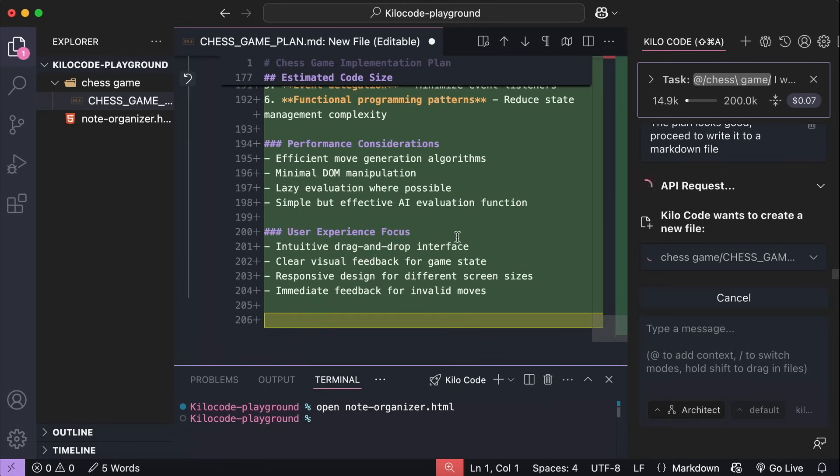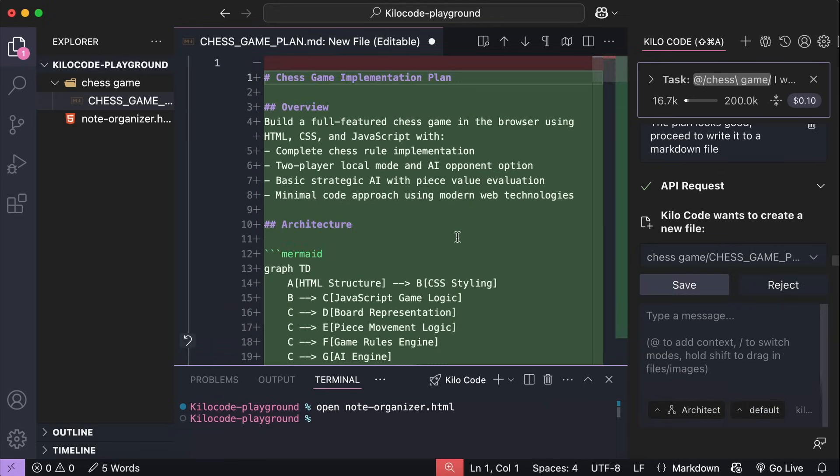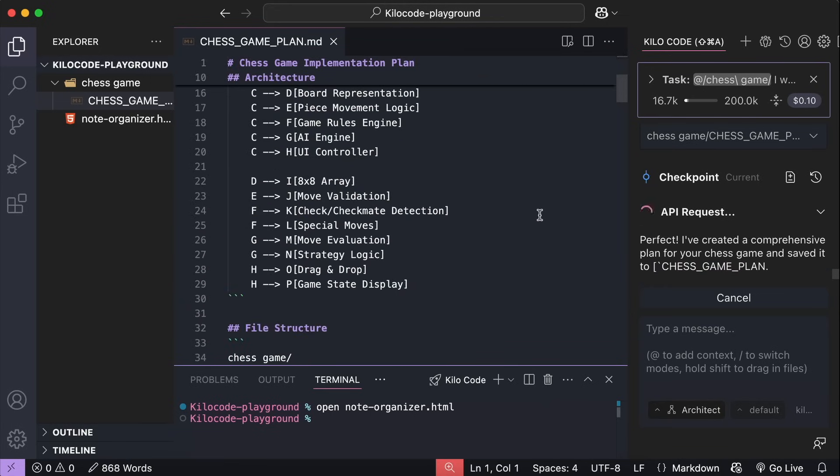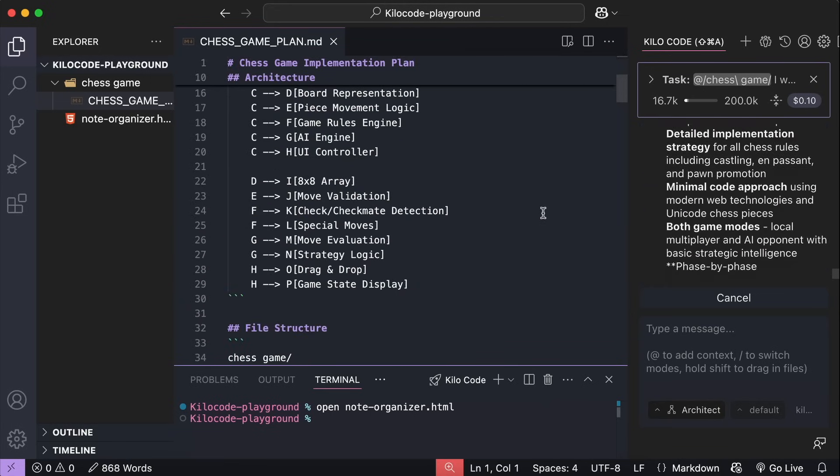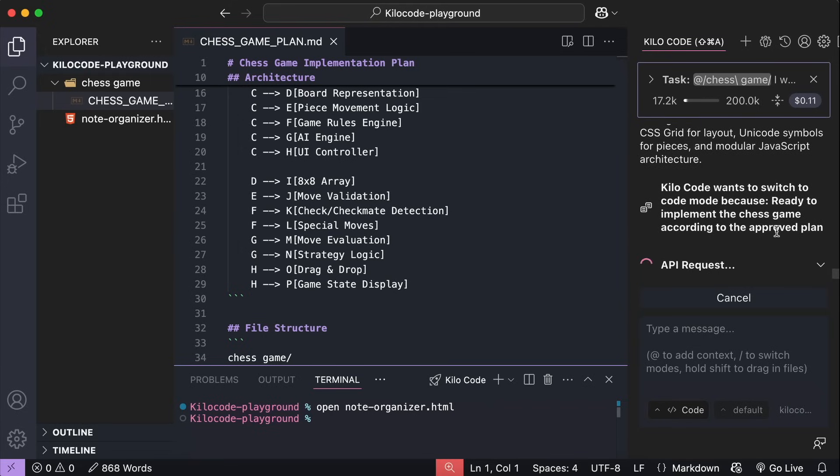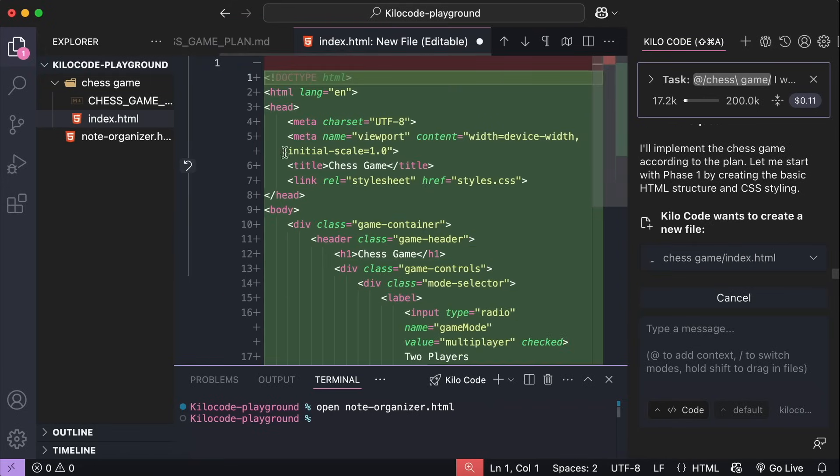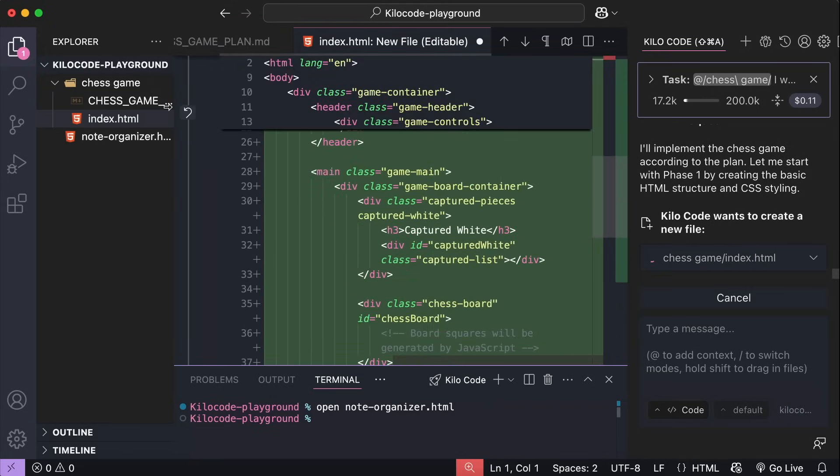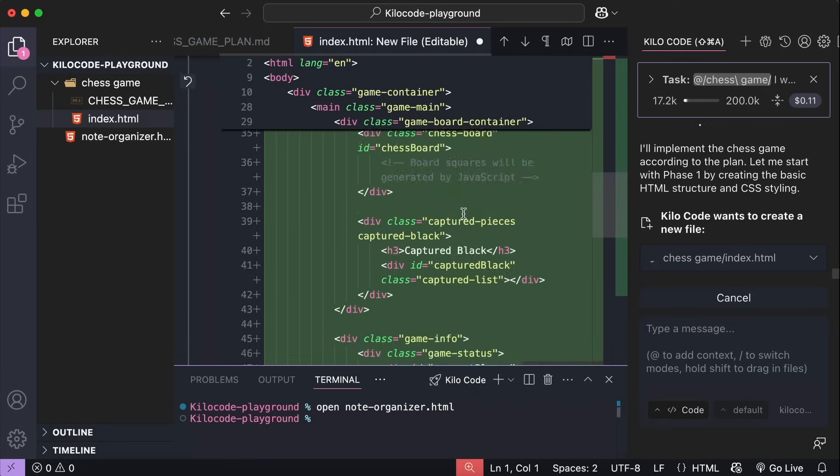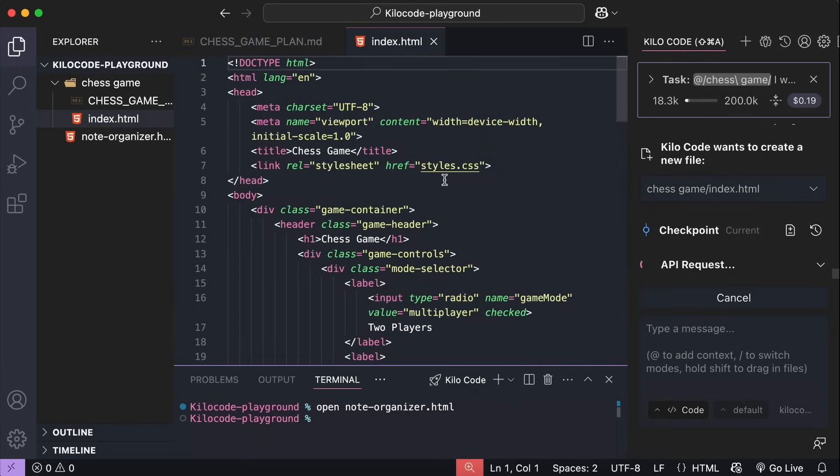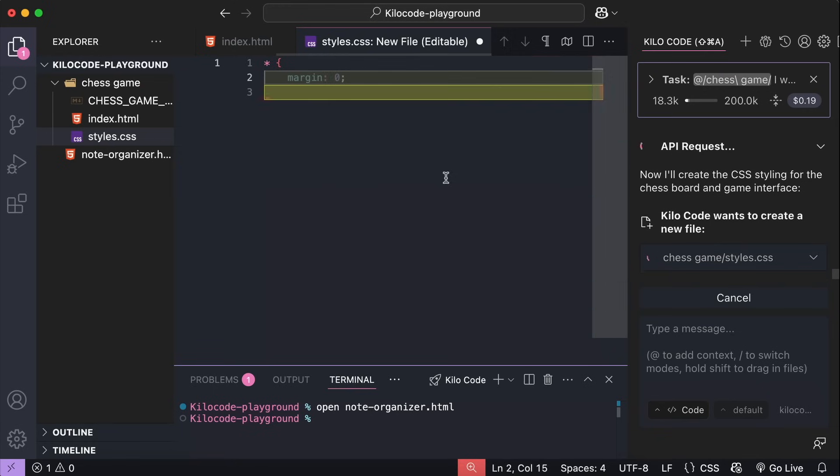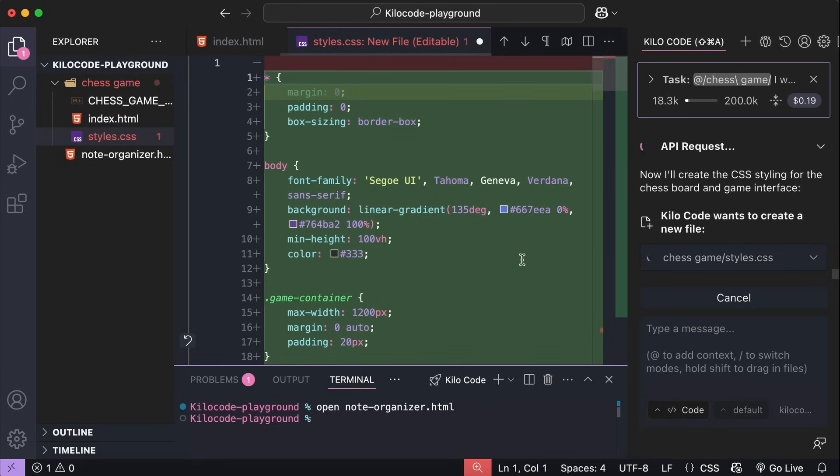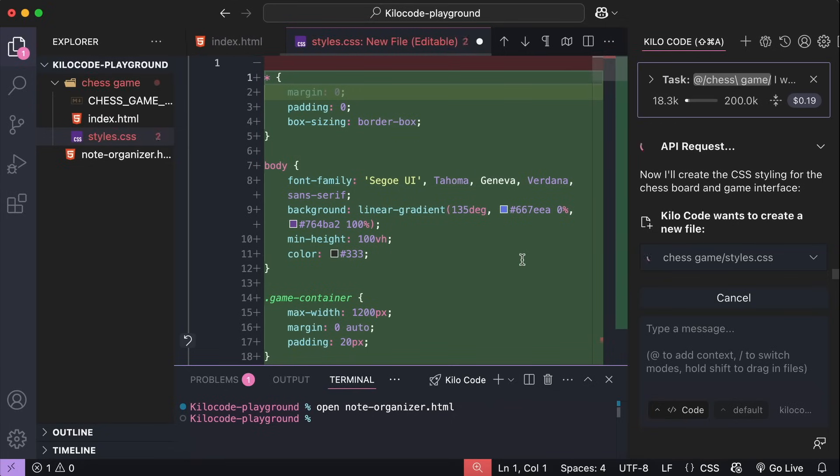Now, the next time you feel lost, just open ChatGPT, Claude or any AI assistant and begin talking about your problems. Now, after writing the markdown file, Kilo code wants to change the mode from architect to code. And since I have allowed it to run without my permission, it will do just that. Here, it already writes the HTML file and then the CSS file and it will do the work as described in the chess game implementation plan. Now, while Kilo code is running, I just want to remind you how powerful AI tools have become today.